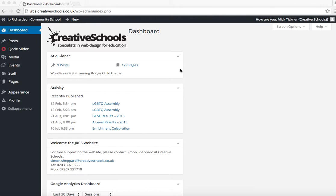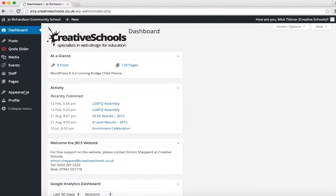We're logged in here on the dashboard, and to edit the menu, you find them in Appearance. Click on Menus.